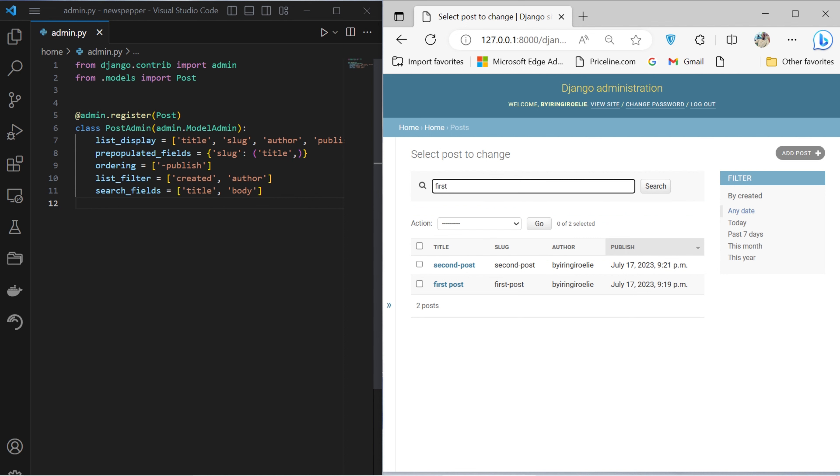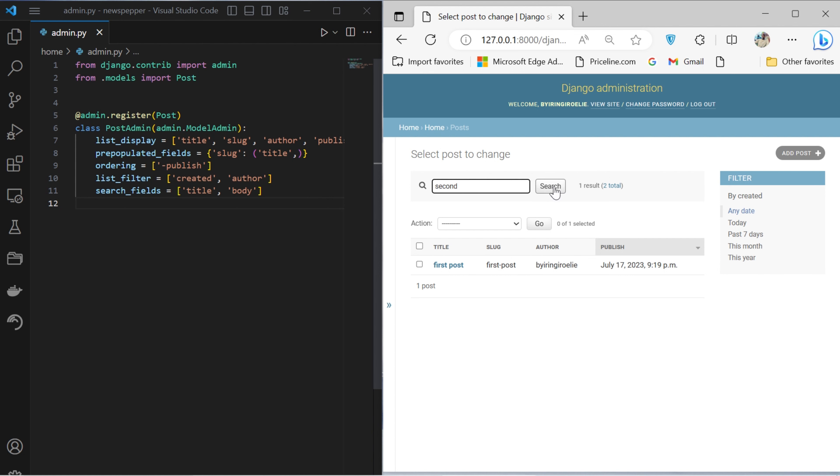The search fields attribute enables a search mechanism that scans through the title and body fields. In this manner, the code snippet orchestrates the fine tuning of the Django admin interface for the Post model, enhancing its usability and efficiency for administrative tasks.